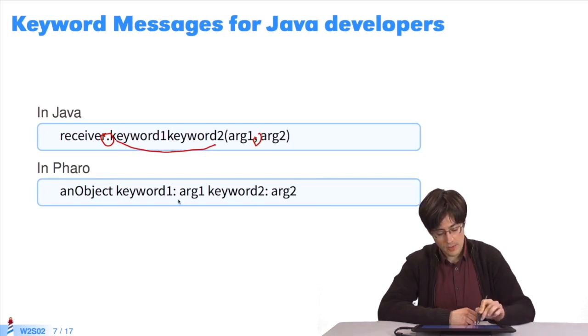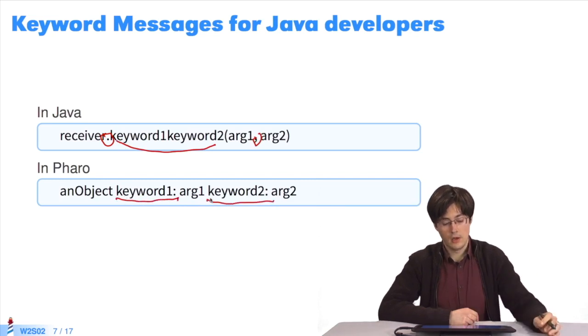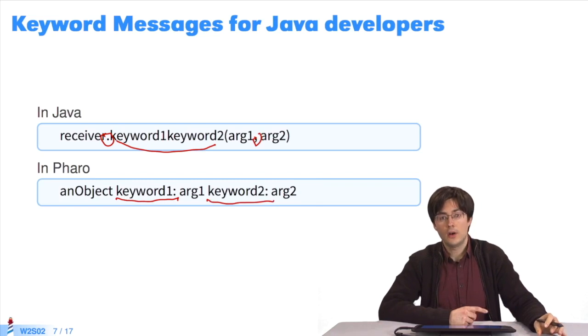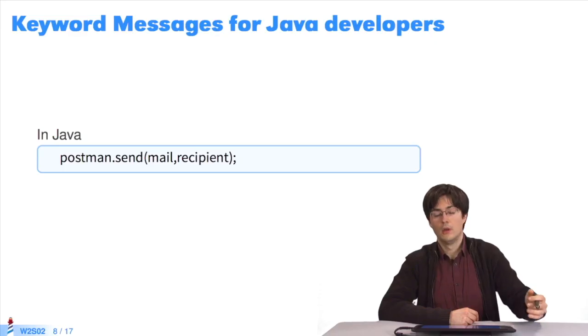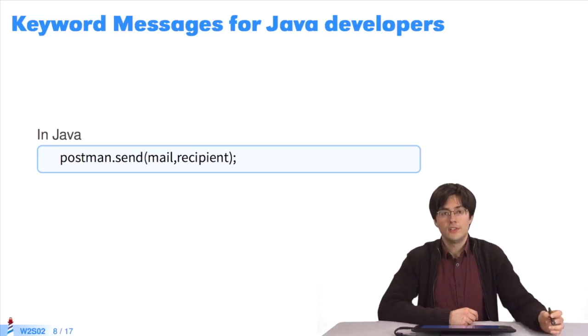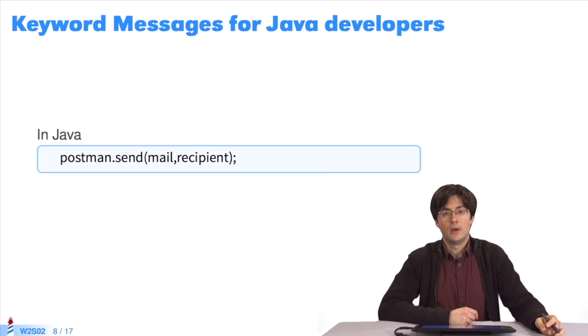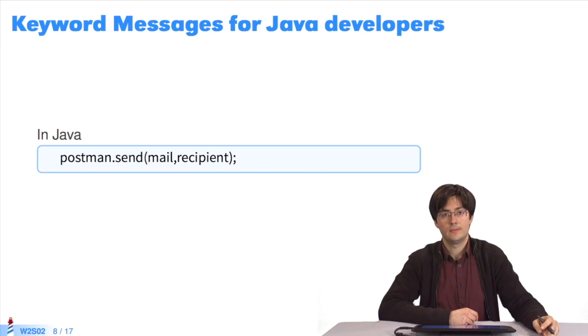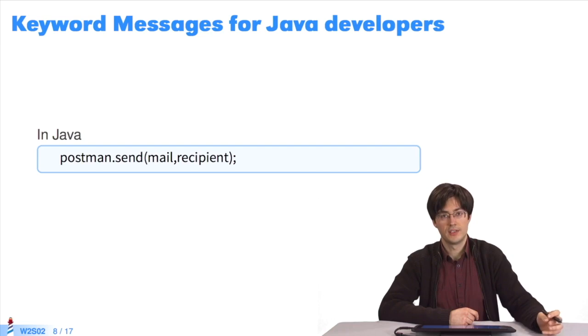In Pharo, you express the same thing by separating the keywords from the name of the method, and by putting the arguments in the middle. For instance, I send the message send to a postman in order to send mail to a recipient. This is the Java syntax. I'll decompose it gradually to end up with the Pharo syntax.